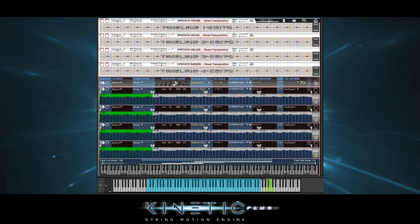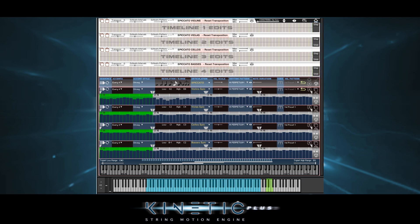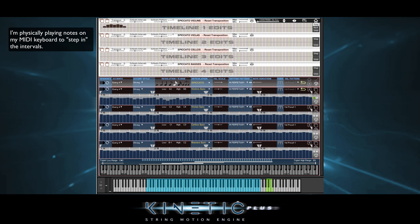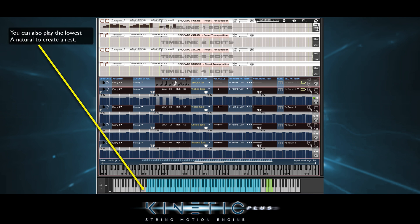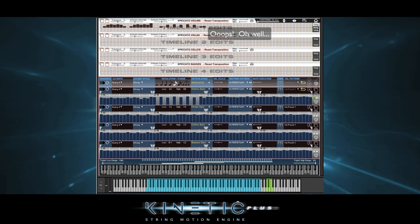But we've saved the best for last here — we can step record our own custom patterns. Let's start by stepping in the violins. We click the step button here and then go for it. Each note we play is a step. If we want to rest, we click rest. Notice that not only did the transpositions take place, but also velocities and rests got inserted into the main pattern timeline below. So if we like what we have, we click keep.